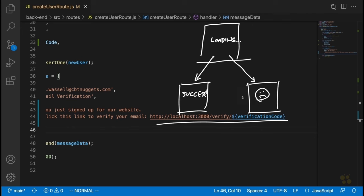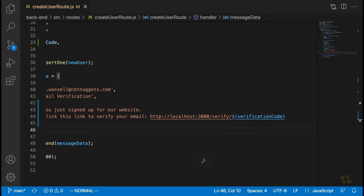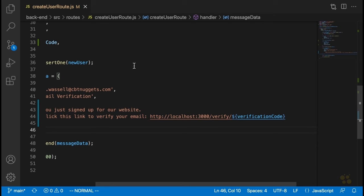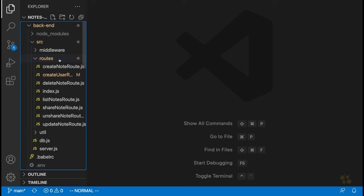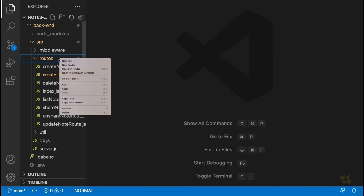On the back end, we're going to need a verify route — probably something like slash verify — that includes the verification code either in the request body or as a URL parameter. We'll talk about that more when we get there. So that's our basic plan. Let's jump right in and start by creating the landing page that the user will come to when they click on the verification link.